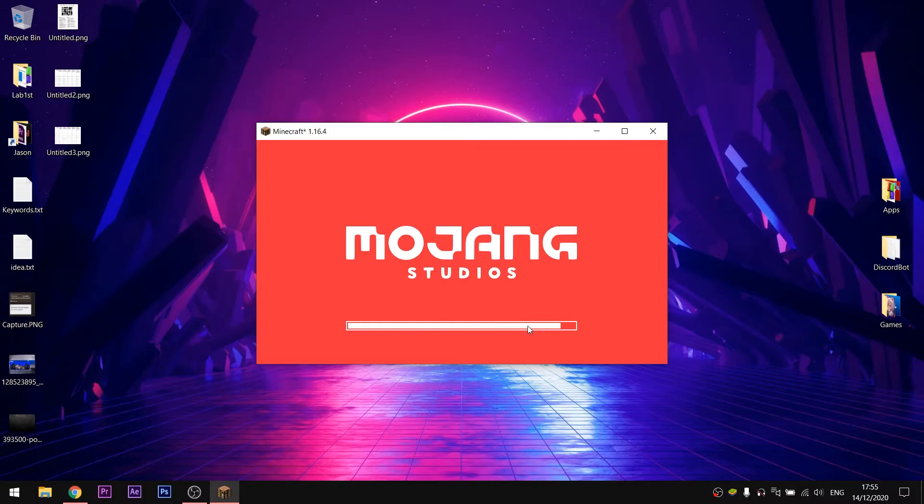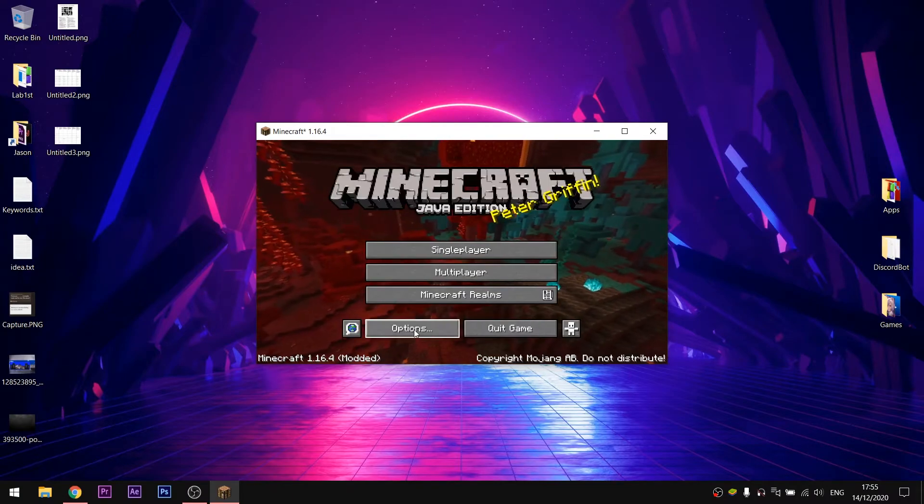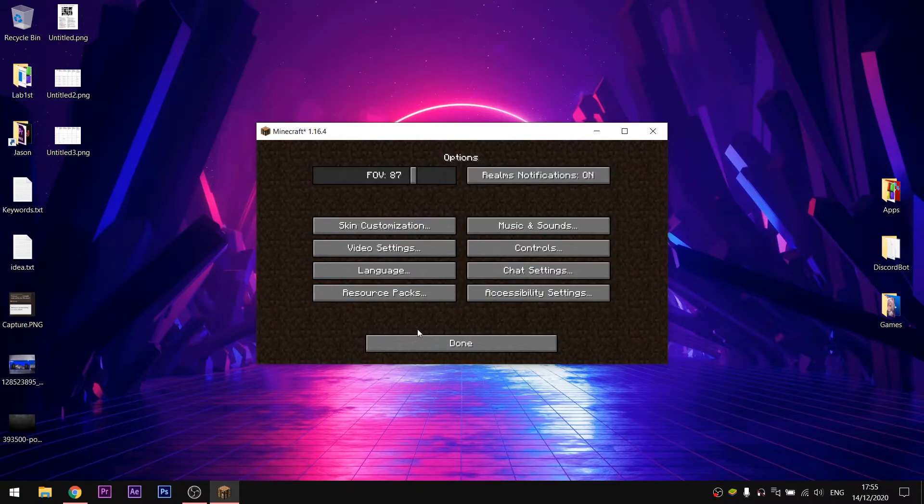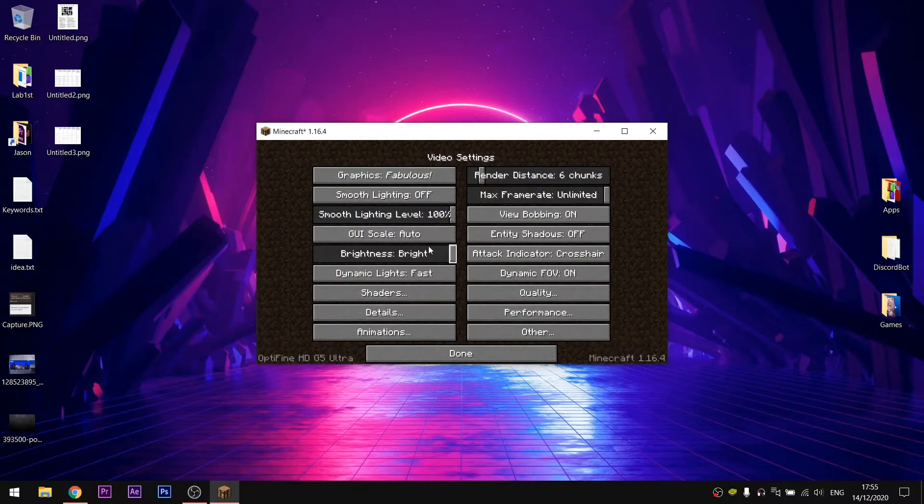After Minecraft is open, head to options, then video graphics, and then click on shaders.